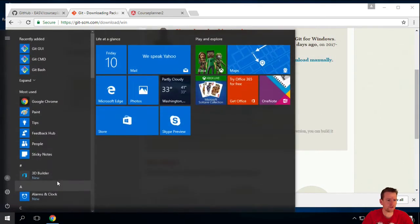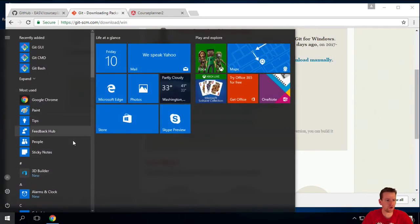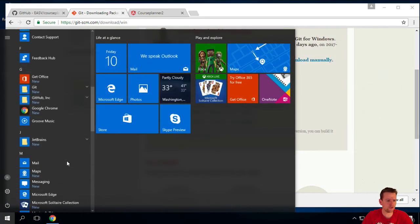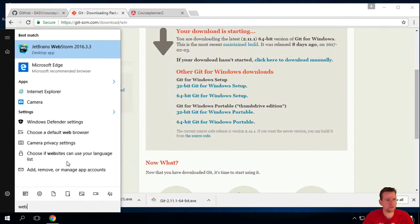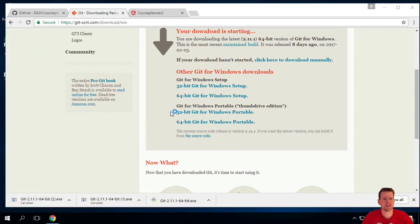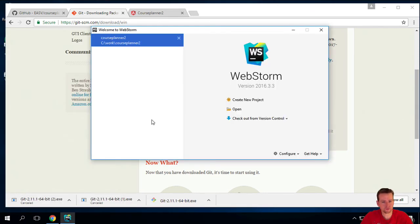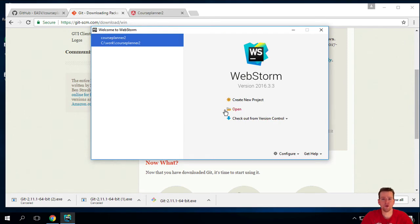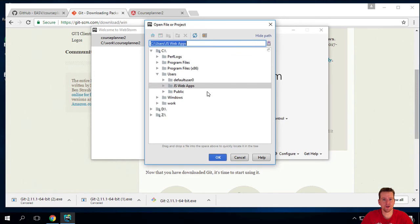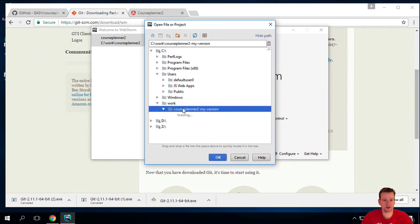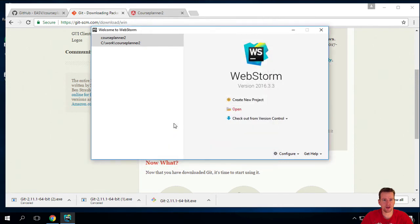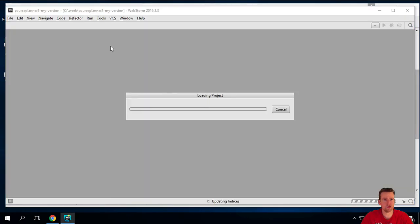And let's try one more thing. I'm just going to open our beautiful WebStorm. And let's see if we can actually use Git from in there. So when WebStorm opens I'm going to open, I'm going to find my project here. The one that we just built. And in my case it's under work. It's under course planner. My version. I'm going to say OK.